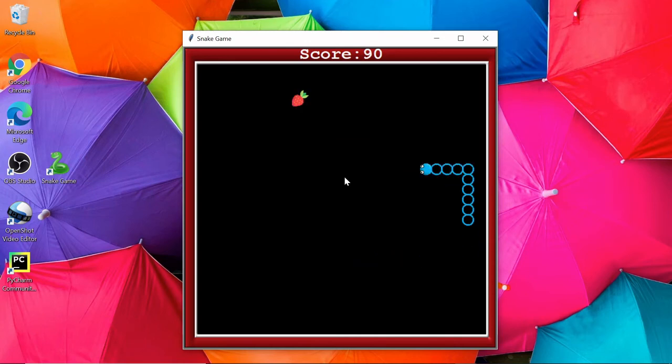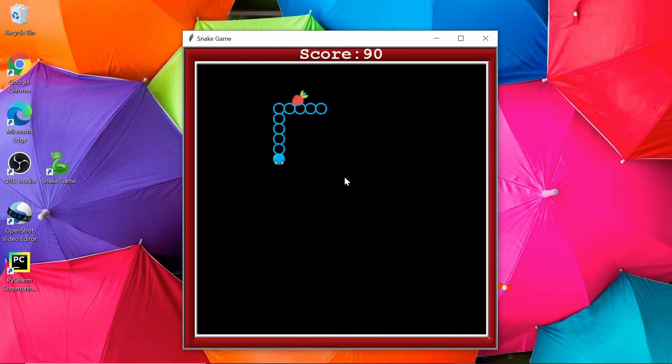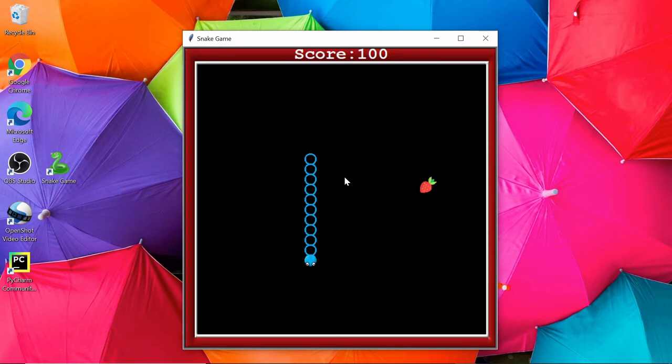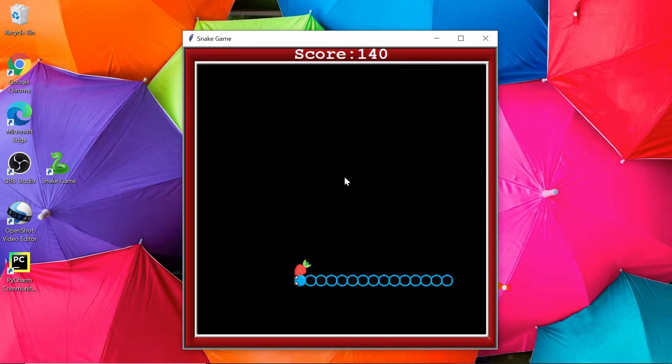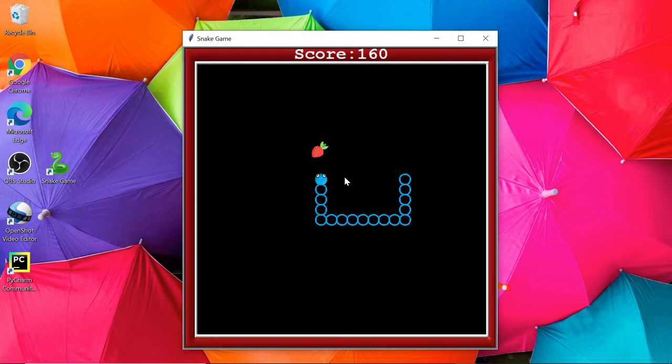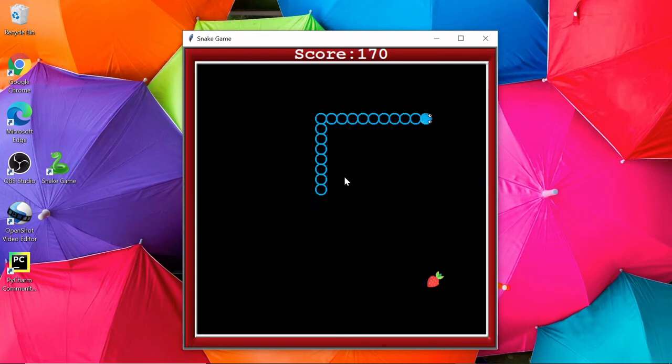At the top, you can see the score is now 90, and the score is increasing by 10. If you hit the wall, the game will be over, or if you hit the snake body, then also the game will be over.